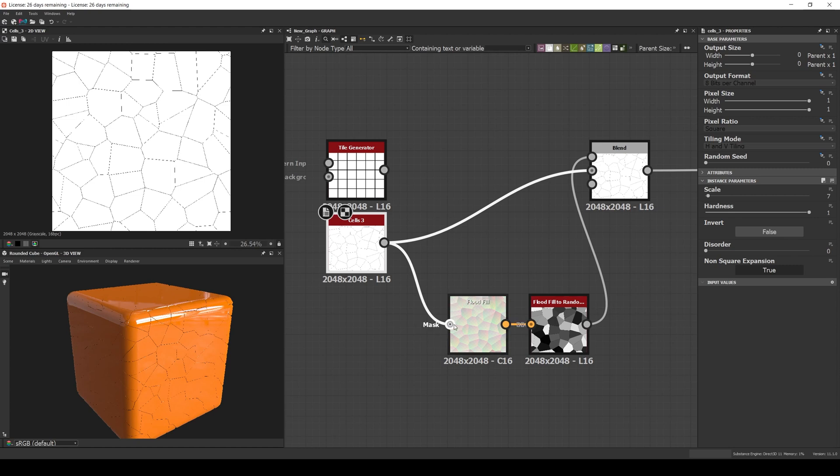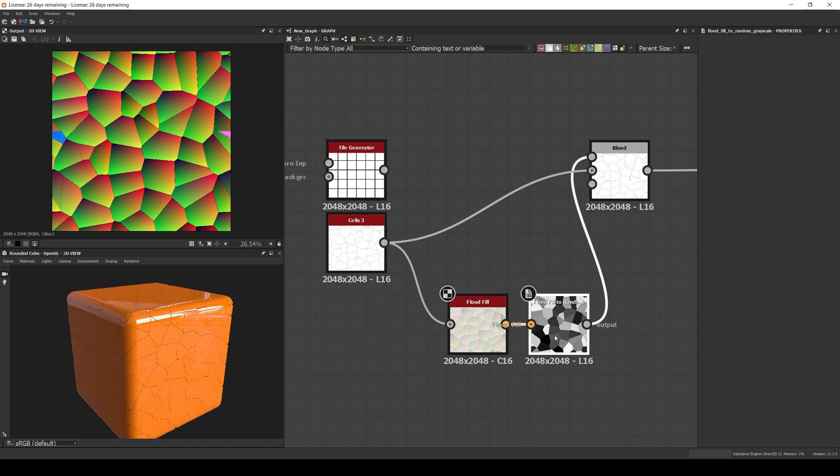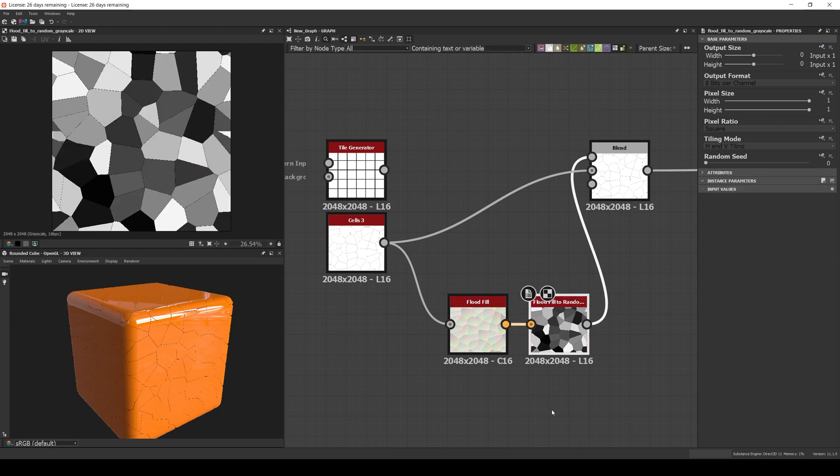Then you need to connect the shapes to a Float Fill node and the Float Fill to a Float Fill to Random Grayscale. And you'll get a result similar to this one. The node doesn't have any input parameters, but if you change the node's random seed the grayscale values will change.